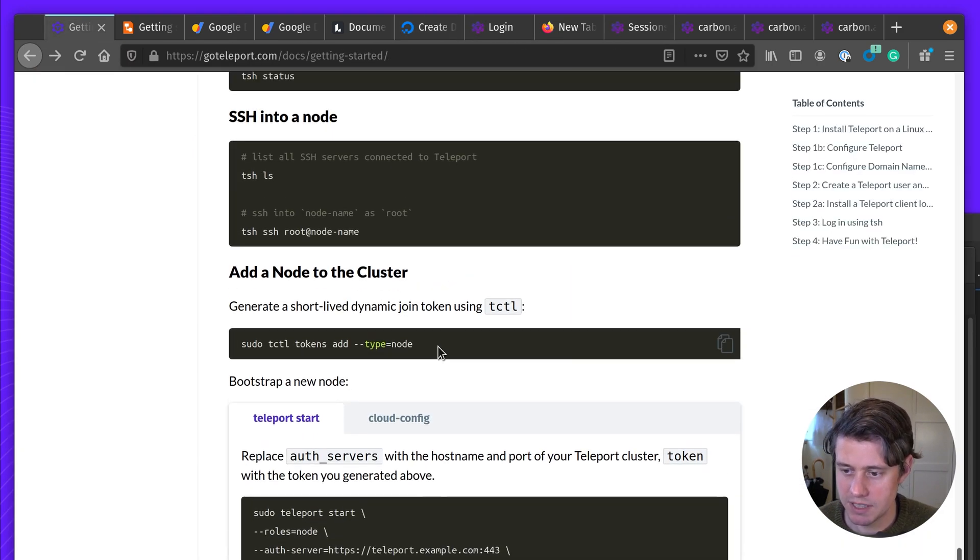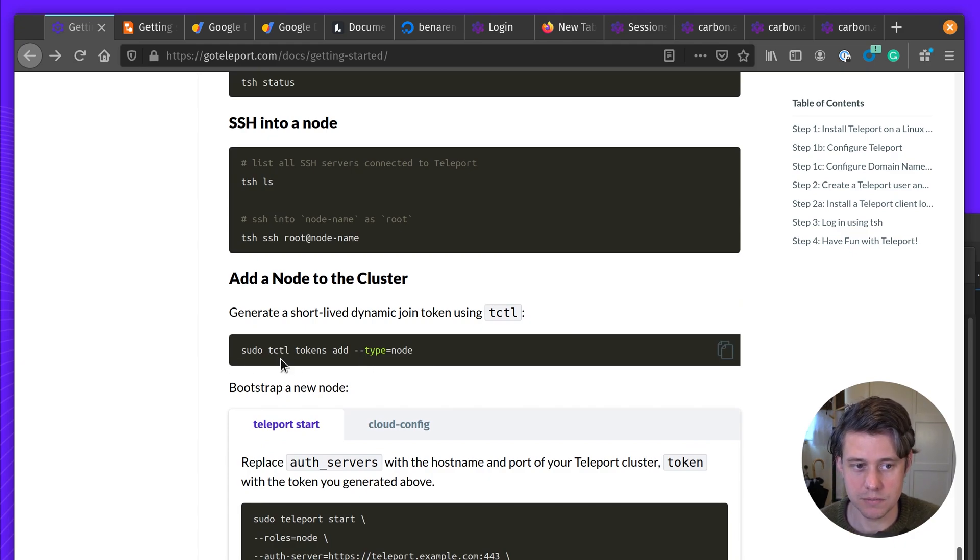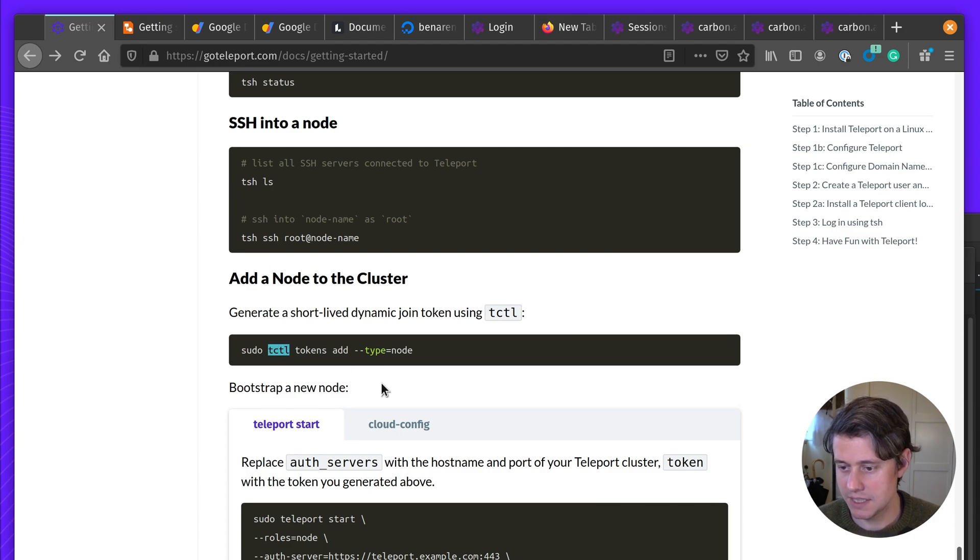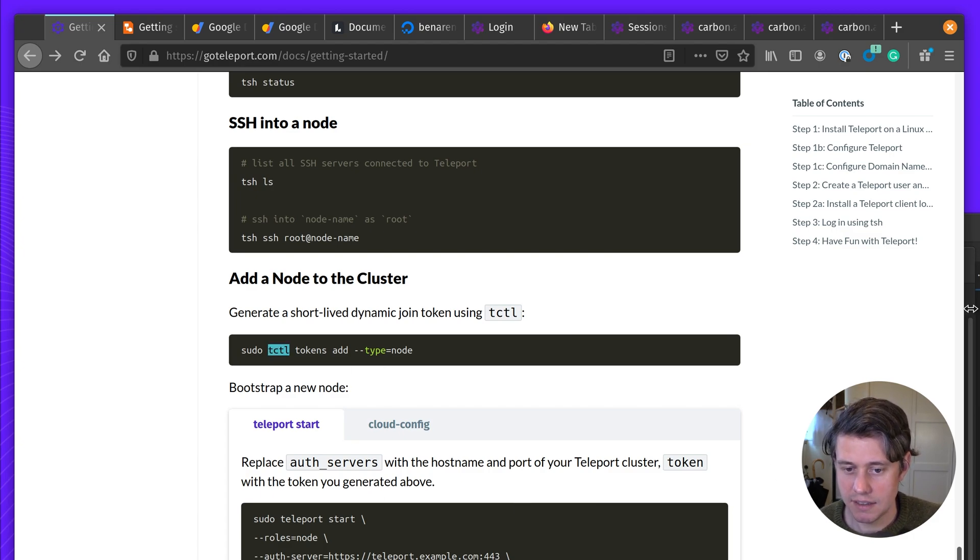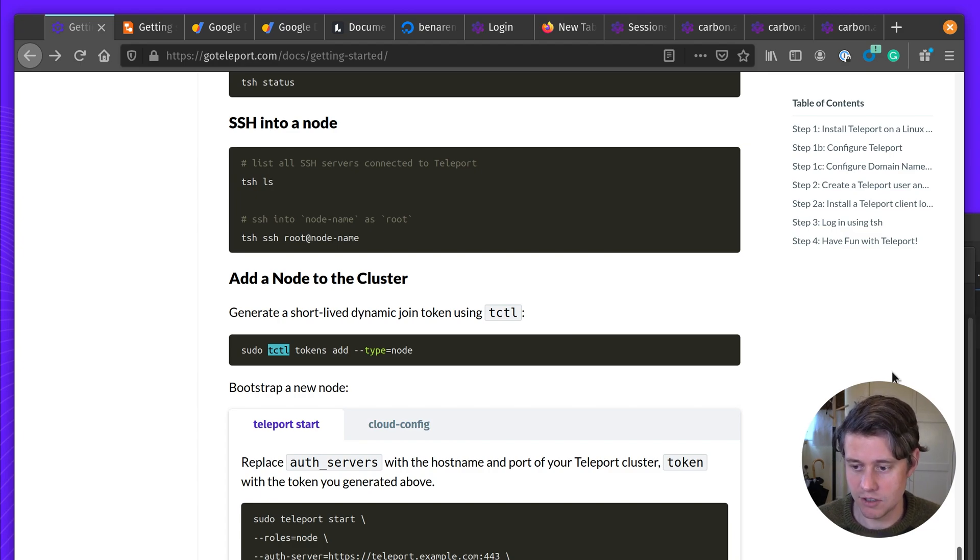And what we're going to do is use this admin tool, which is the third tool in Teleport's command line tools called tctl. Tctl can be run on the auth server. And if you have certain permissions, it can also be run locally.